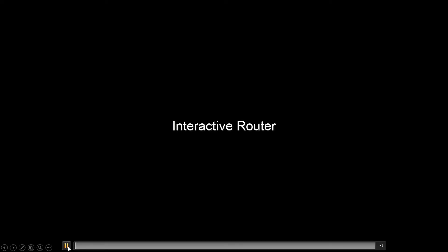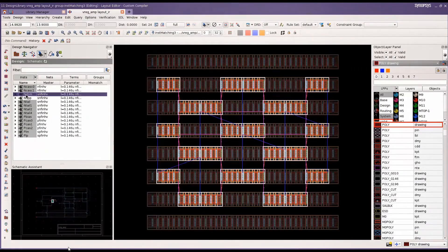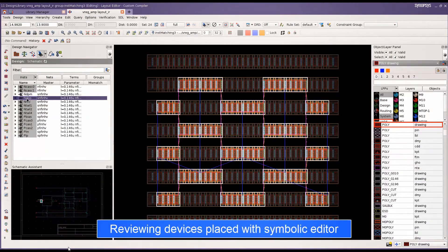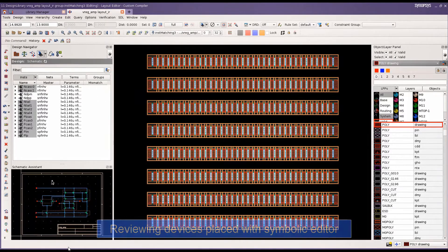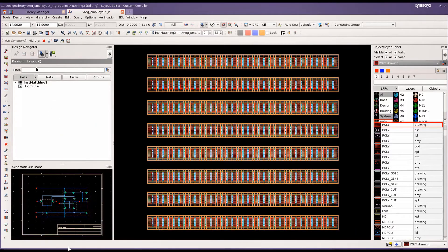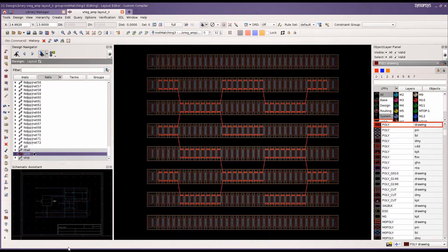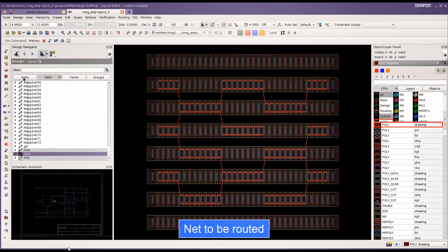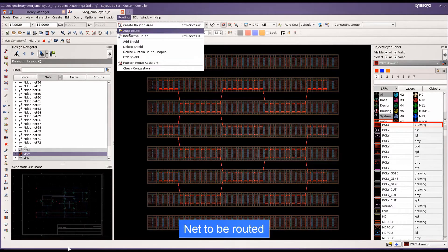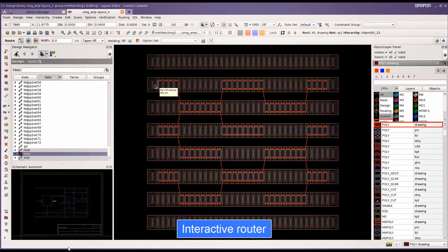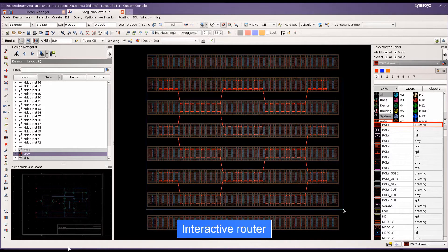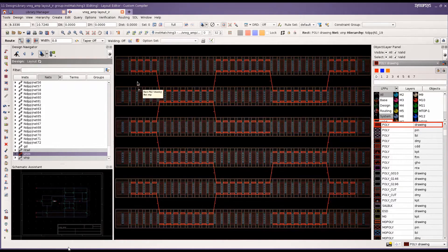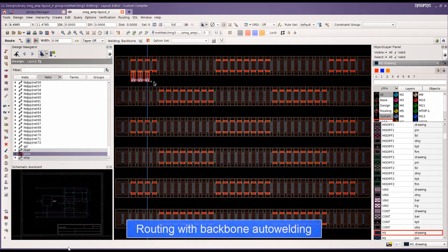We're going to see Custom Compiler in action, starting with the interactive router. One can view the devices that were placed with the symbolic editor. The net to be routed is selected from the navigator. Interactive routing is selected from the pull-down menu and starting on a pin of your choice,